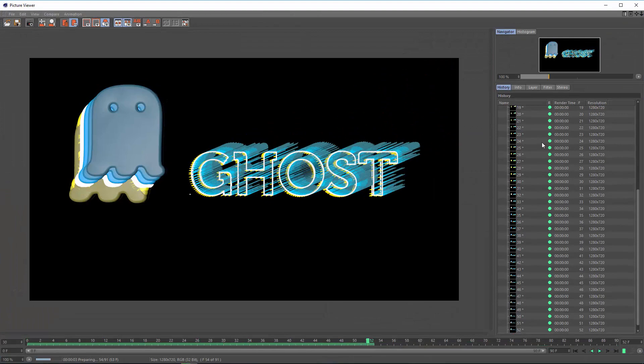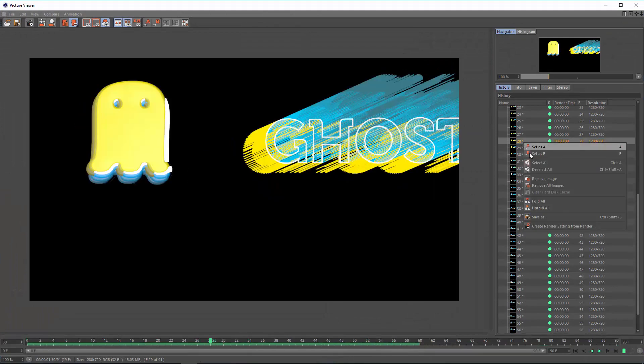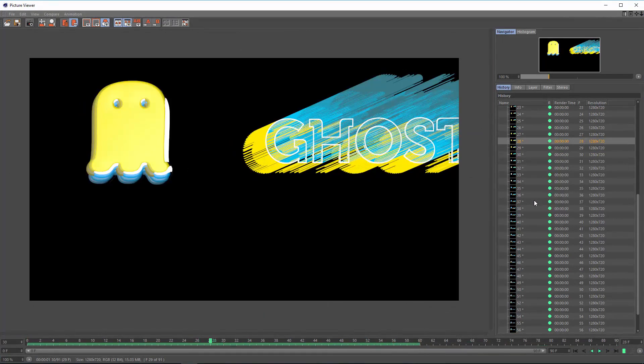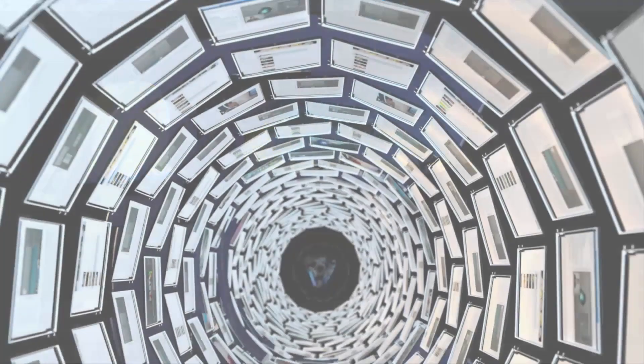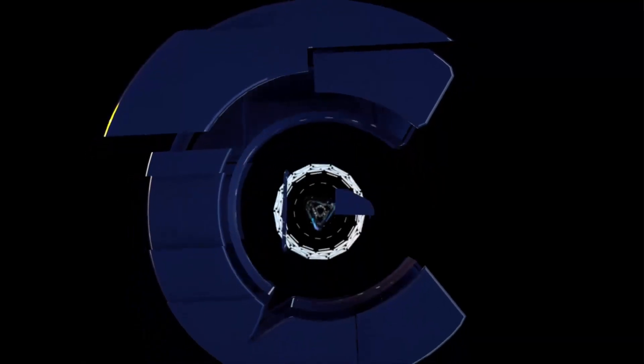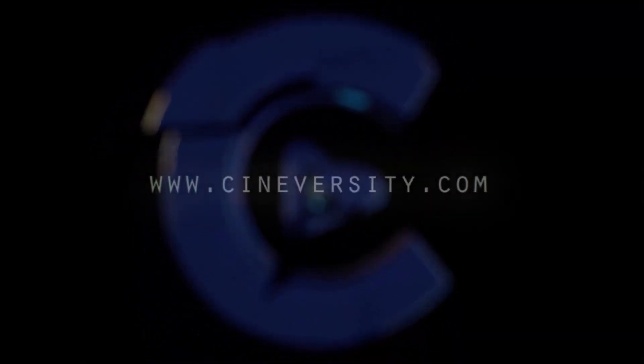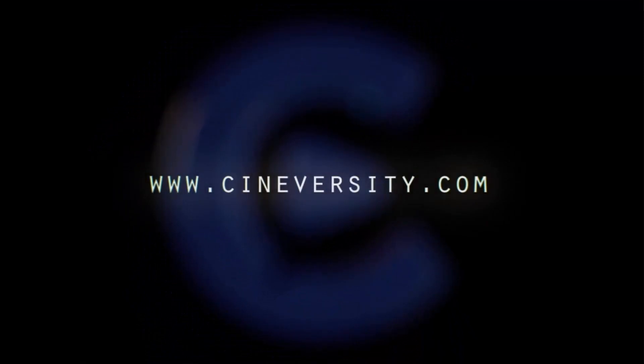If you enjoyed this quick tip, please like, share, and visit Cineversity.com for more great Cinema 4D tutorials and resources.